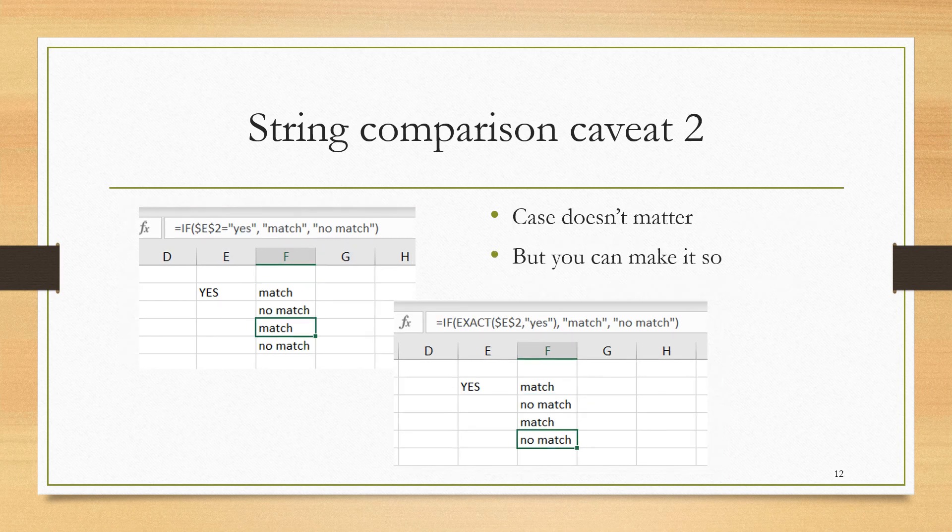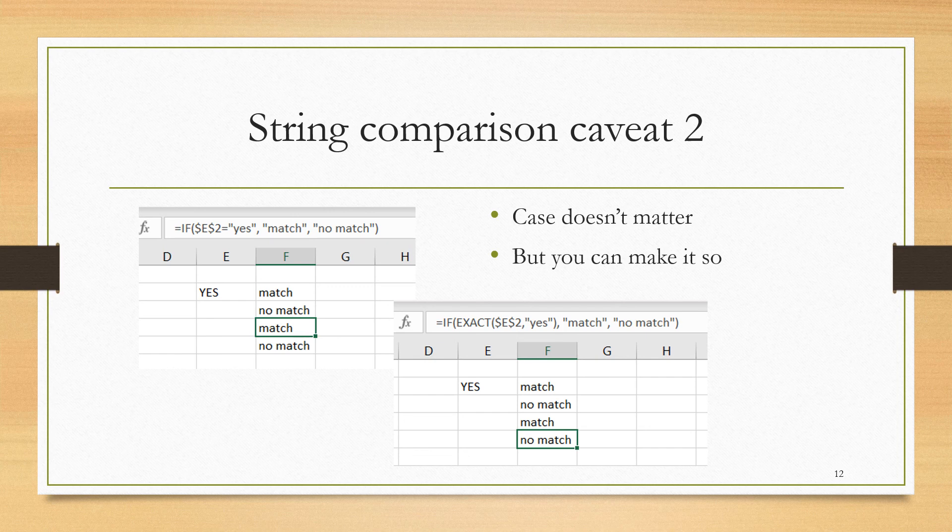Another issue that can matter in string comparison is whether or not the case, the capitalization, whether that matters. In the first case here, I am asking if the contents of E2, which is capital YES, if that matches, if that is equal to quote YES with all small letters, and I see that I'm getting a match. So in Excel, the capitalization does not matter. So capital YES and small YES are considered to be equal and matching.